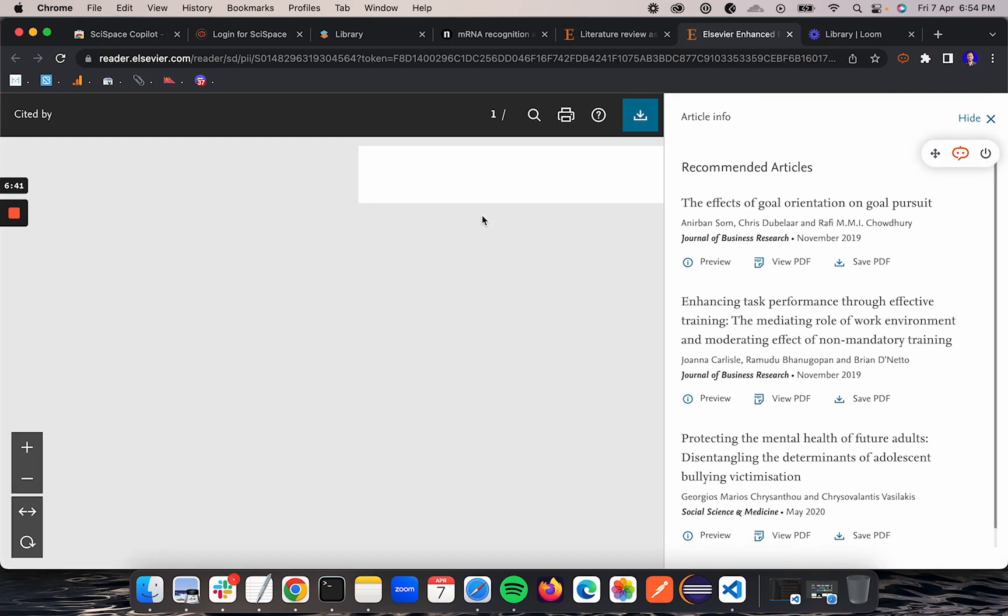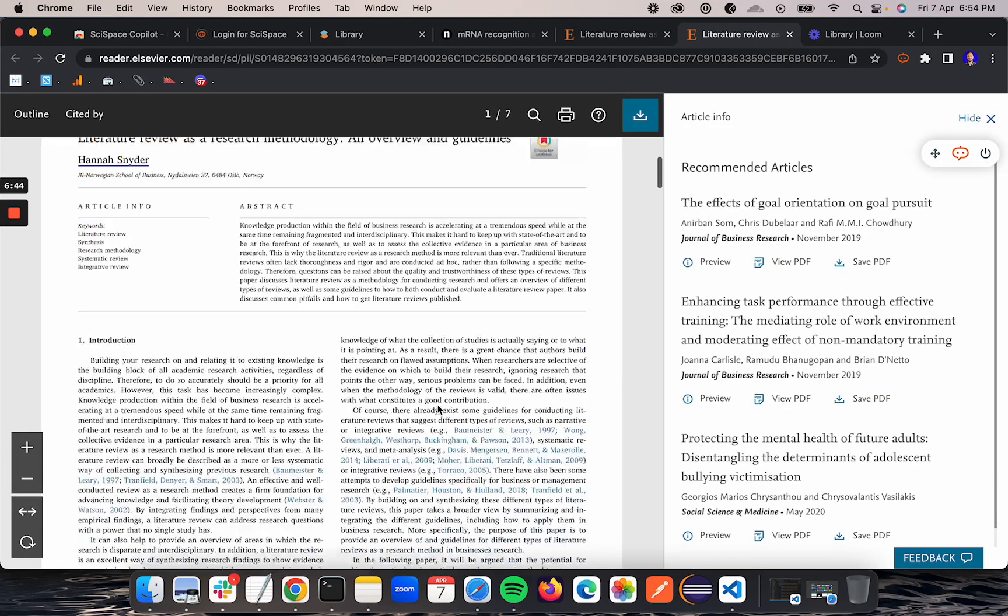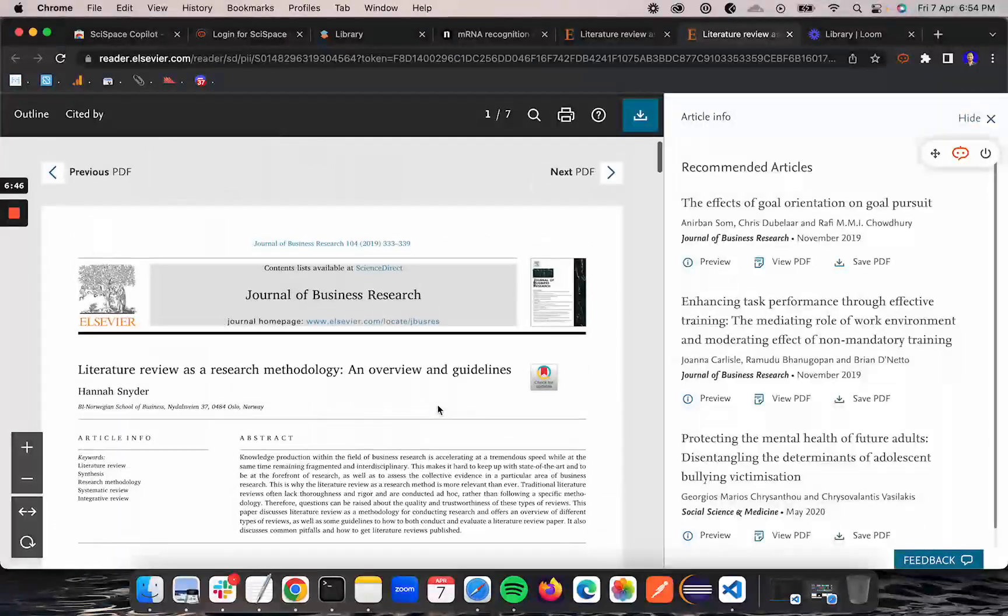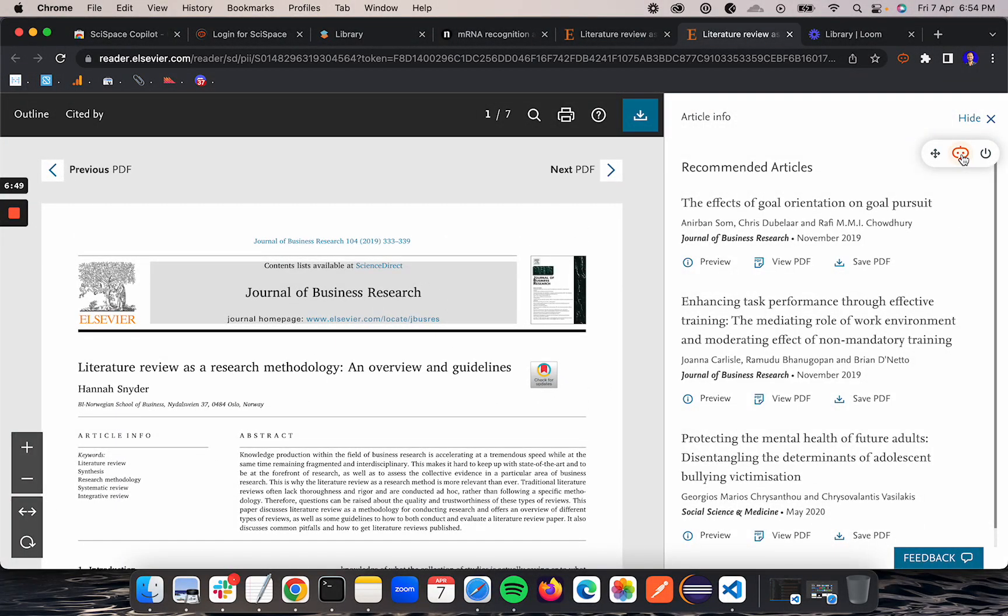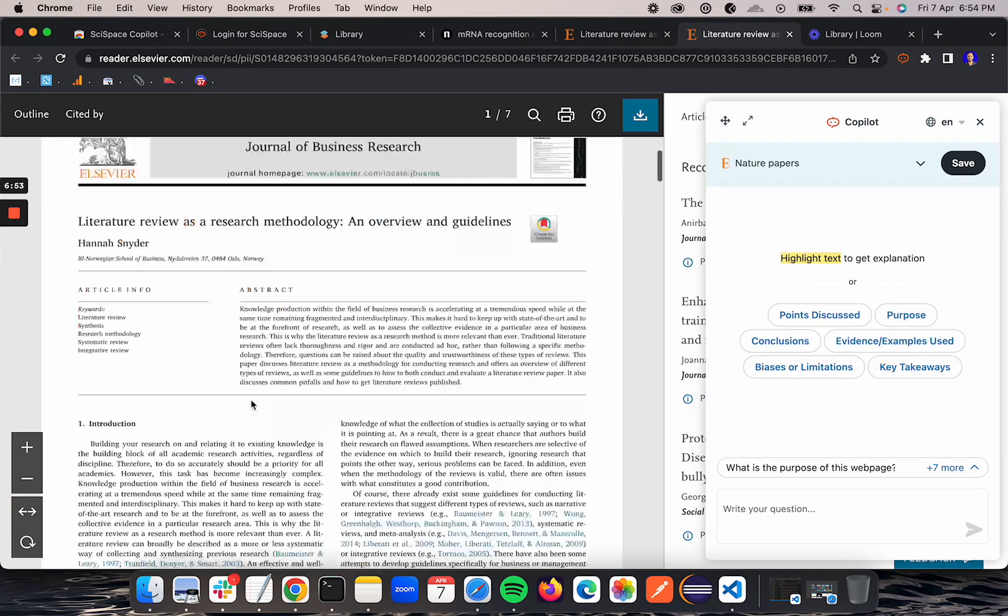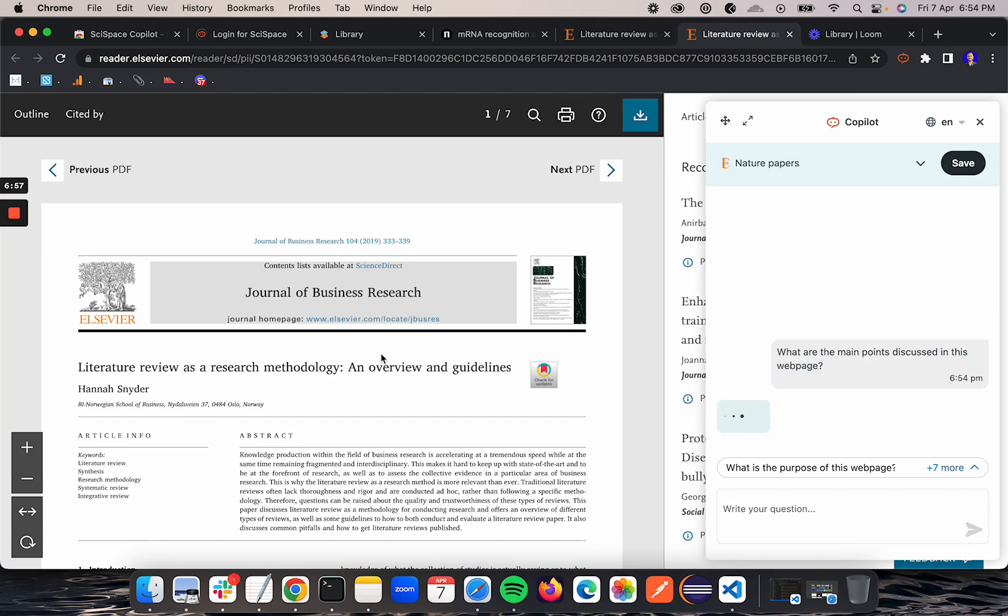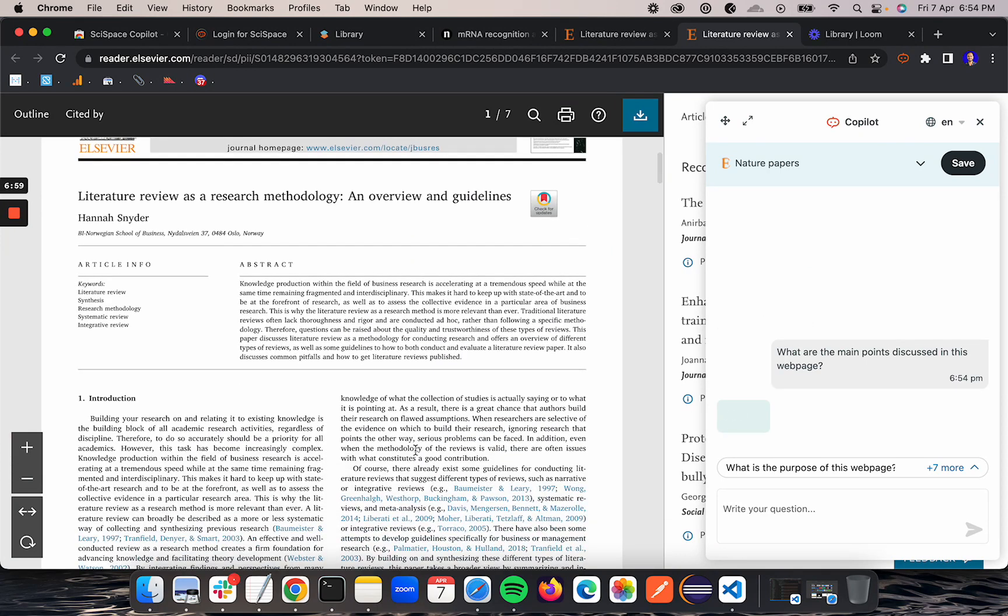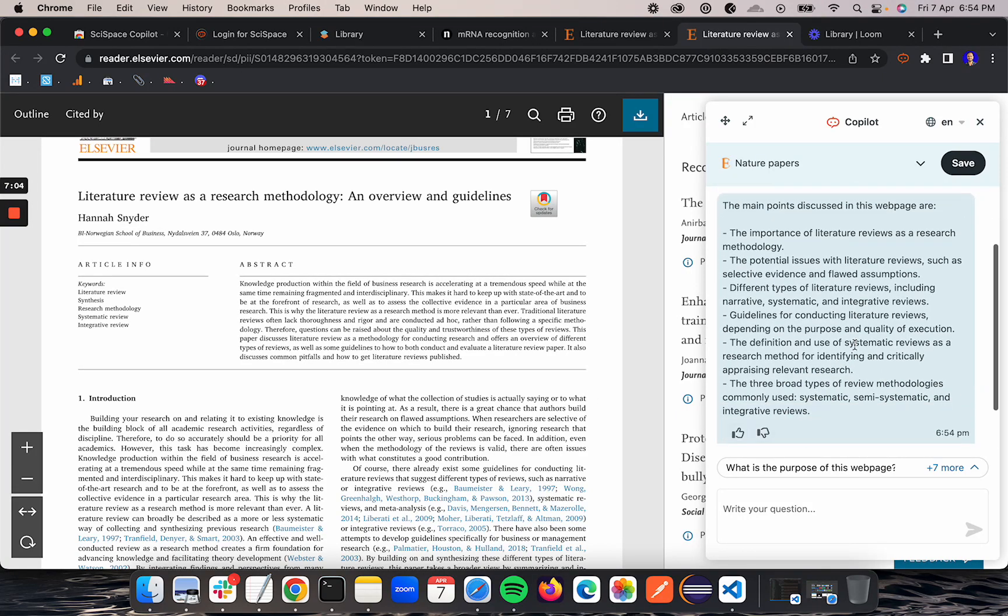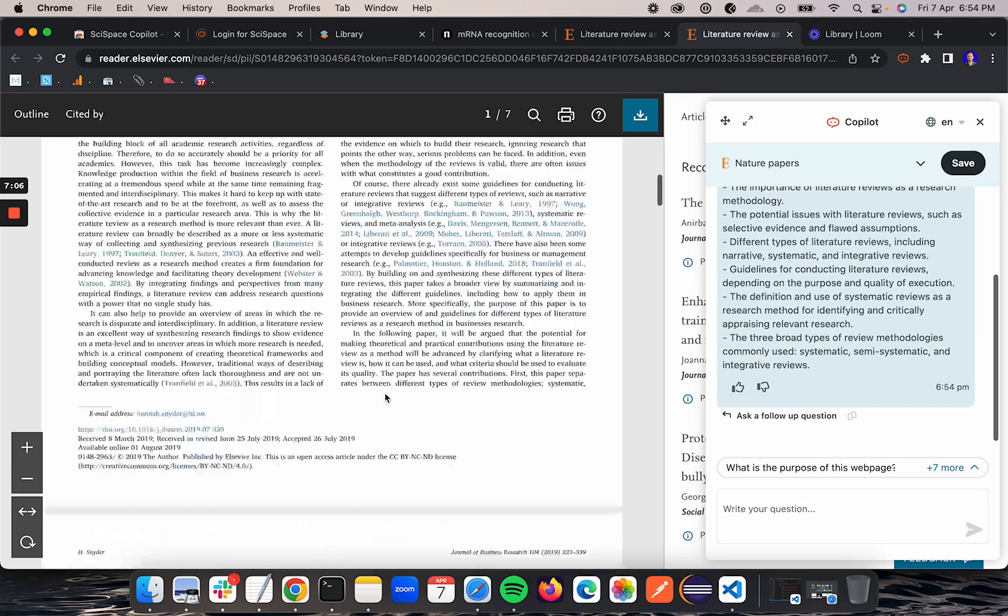I'll click on view PDF. Now I reach the PDF. I'll again click this Copilot icon so it will start analyzing. It analyzed. Now if I click any of the custom questions, it gave me answers for those custom questions.